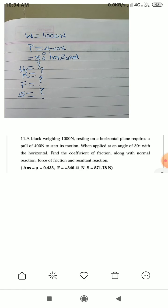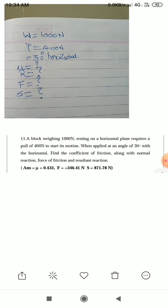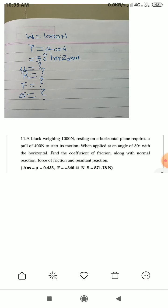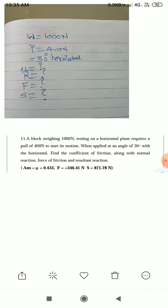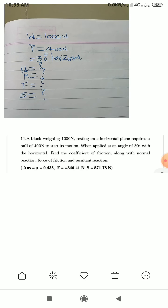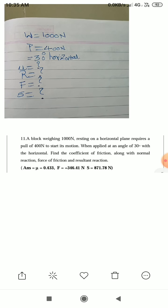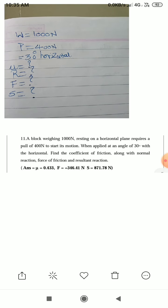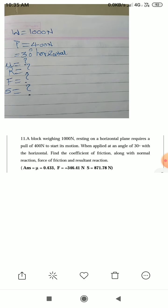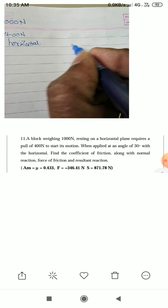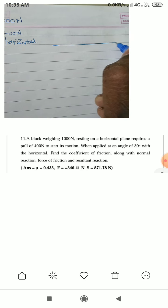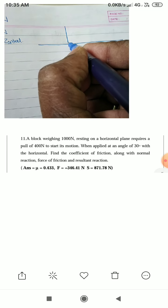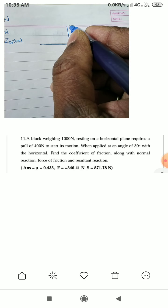This is the given data from the question. For calculating these unknown values, we have to first draw a diagram. We are given a horizontal plane, so let's draw it.